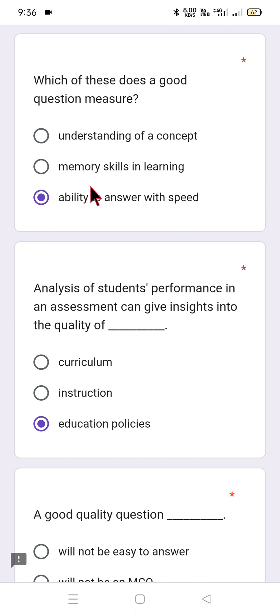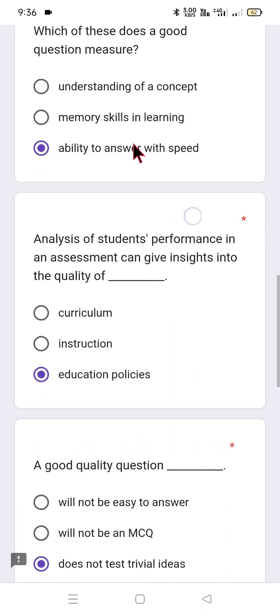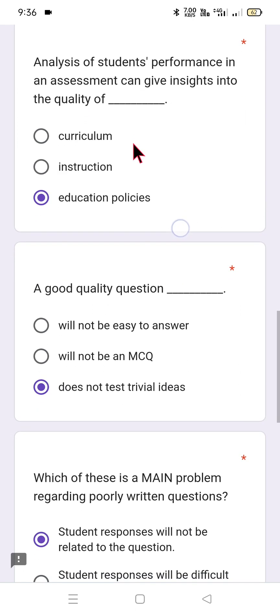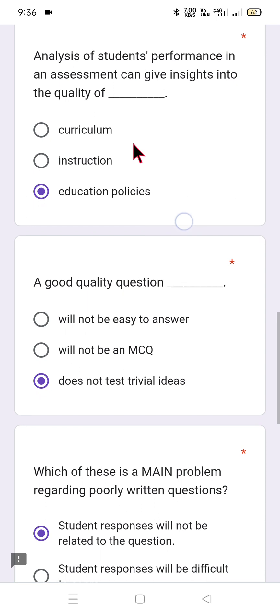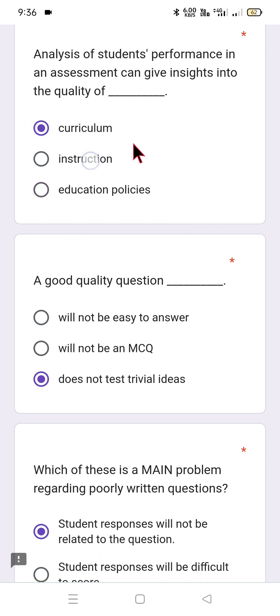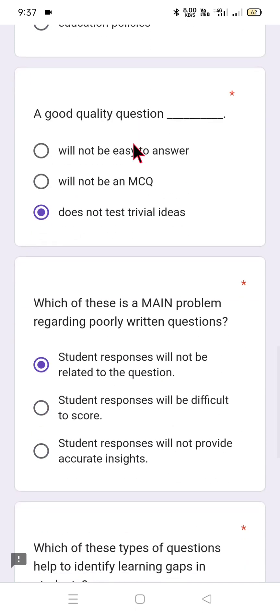The next question asks: which of these does a good question measure — understanding of the concept, memory, or ability? Select the right choice. Analysis of student performance in an assessment can give insights into the quality of curriculum, instruction, or education policy. Education policy includes documents like NCF, NEP, and state curriculum frameworks. Instruction refers to teaching, pedagogical techniques, strategies and methodologies. Curriculum means the syllabus of all subjects — select the most suitable option.